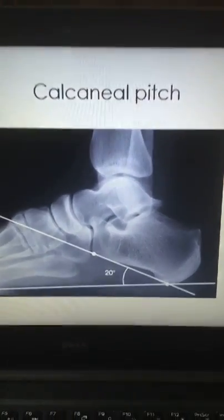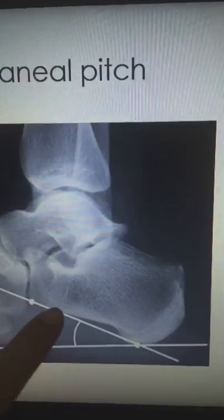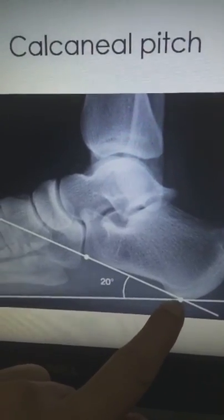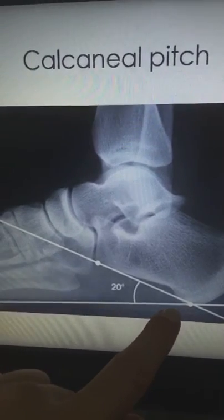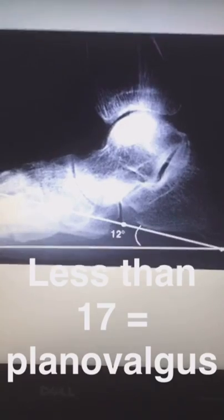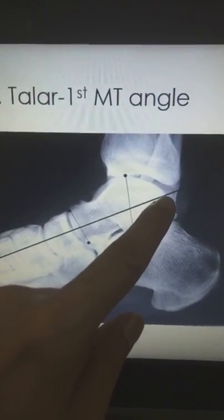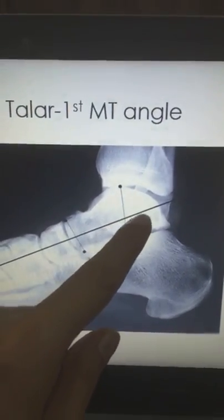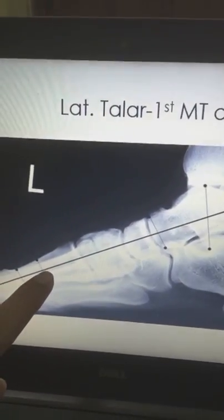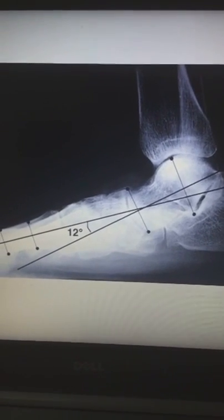The calcaneal pitch is the first angle. The first line extends over the inferior border of the calcaneus while the transverse line represents the plantar aspect of the soft tissues of the foot. If there is plano valgus you will see that the angle is less than 17 degrees. The second angle is between the talus and the first metatarsal — one line passes through the axis of the talus bone and the other over the axis of the first metatarsal. An angle more than 4 degrees reveals plano valgus.